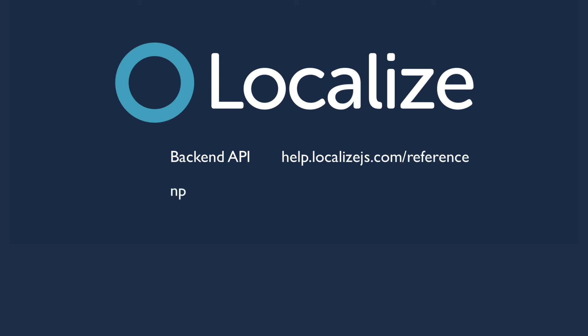You may also use our npm module, at localize slash node, a node-based wrapper for Localize's backend API. You can also use the Localize CLI, which uses a simple push-pull paradigm to push content into Localize and then pull out the translations.